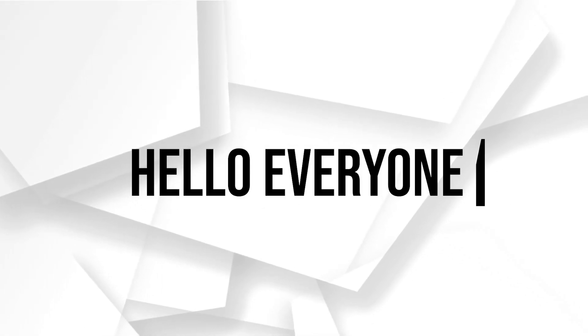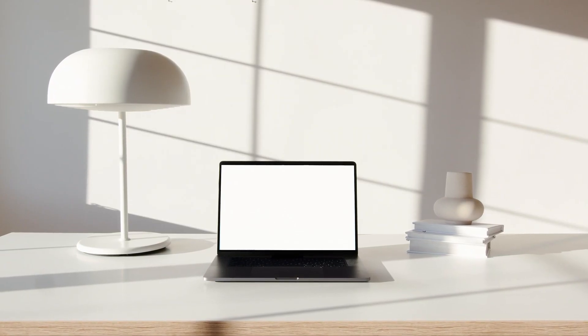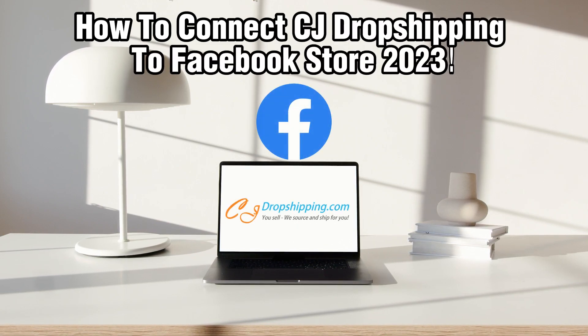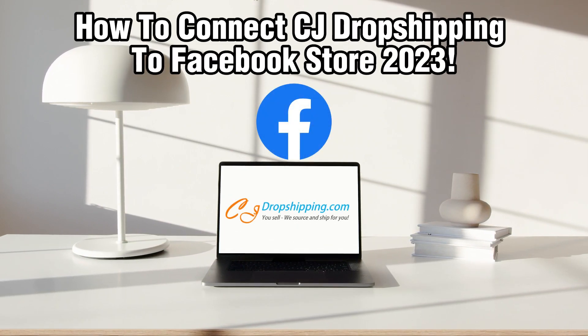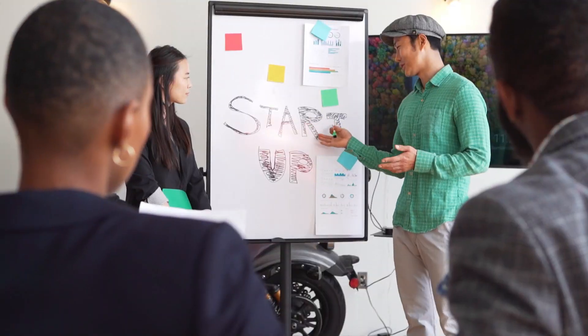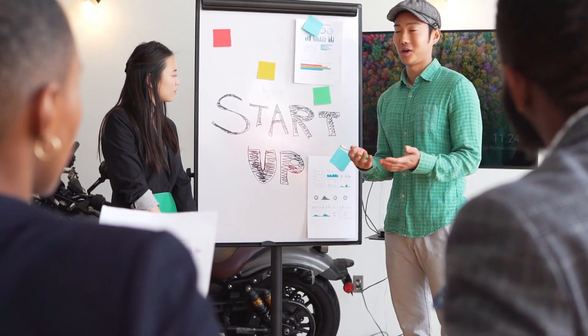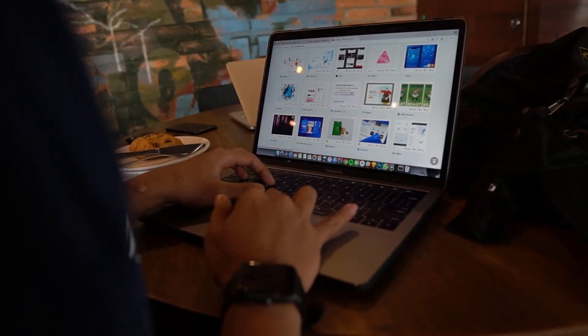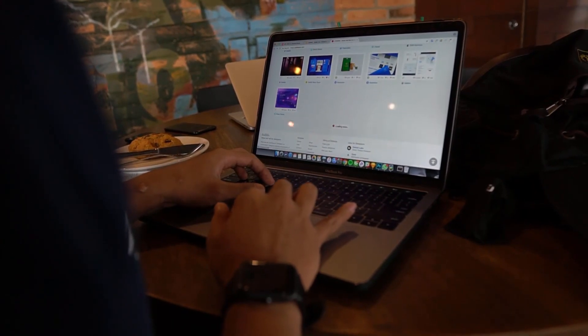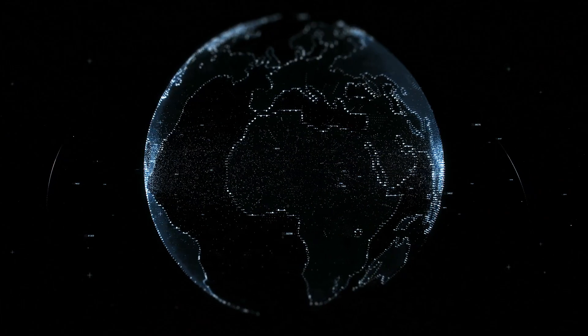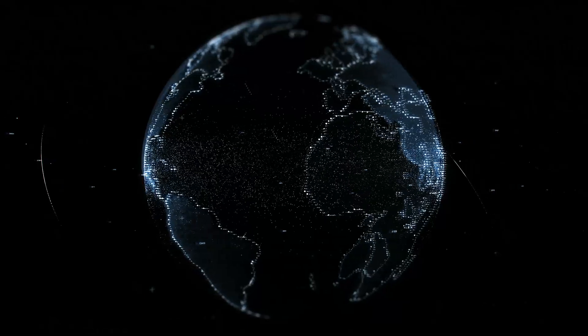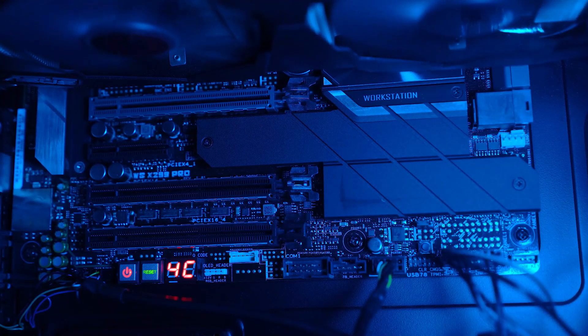Hello everyone and welcome back to our channel. In today's video I'll be showing you how to connect CG Dropshipping to Facebook Store in 2023. Integrating CG Dropshipping with your Facebook Store can significantly expand your products offering and sales potential. So in this guide we'll walk you through the essential steps to get started with this integration.